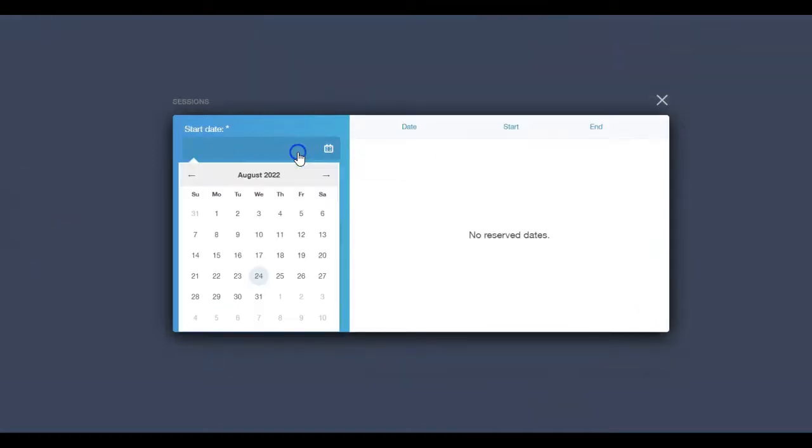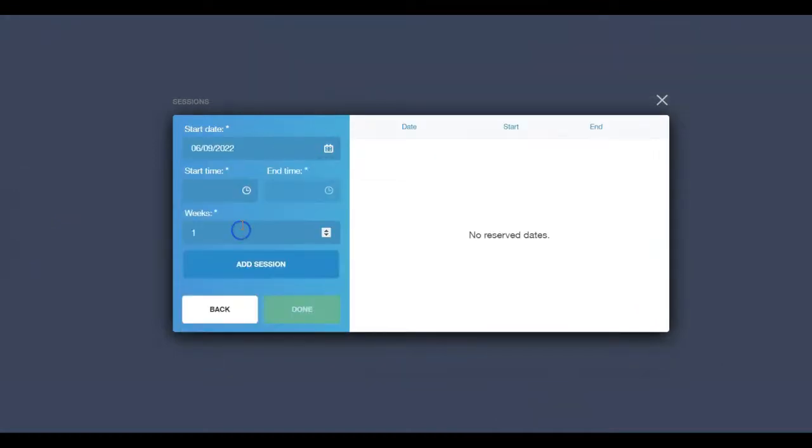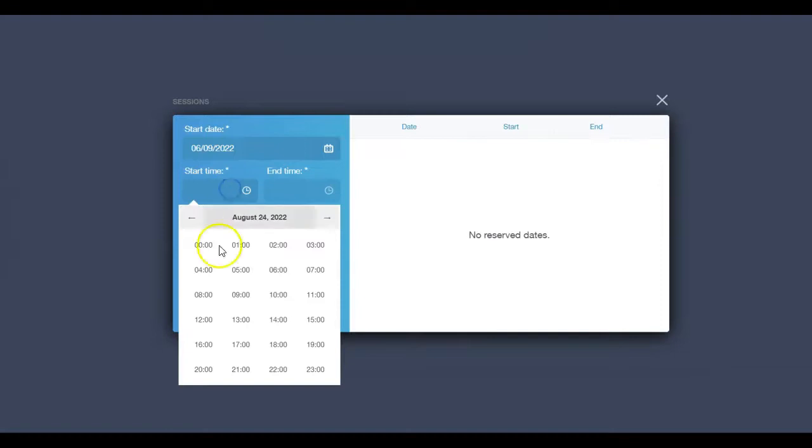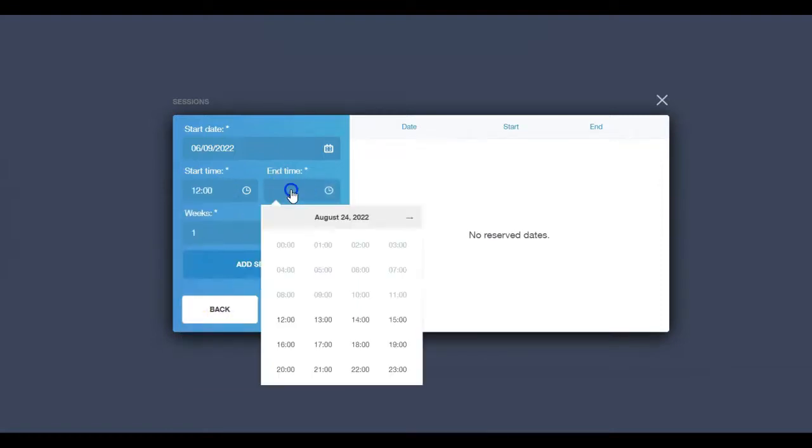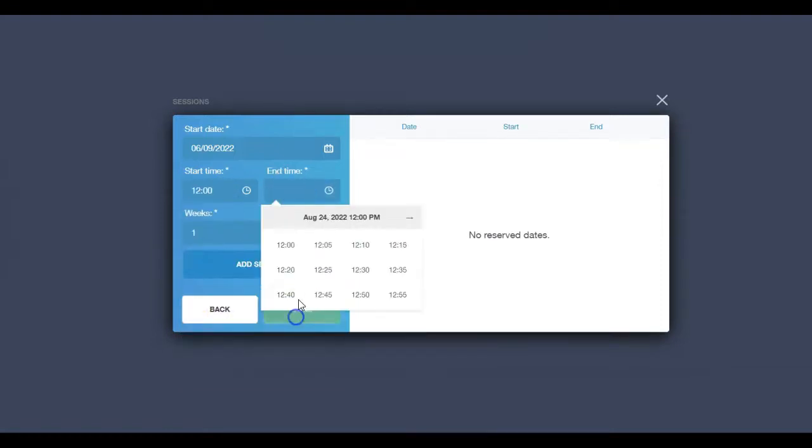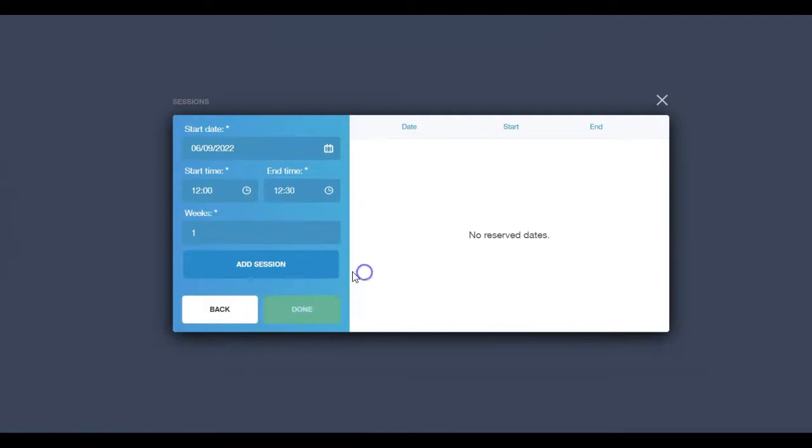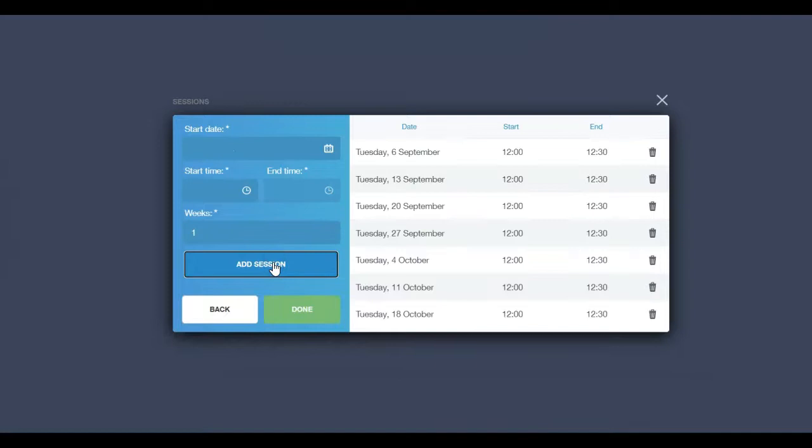To add your sessions, select a start date, start time, and end time. Enter how many weeks you would like your club to run for. Click Add Session to view the sessions. This can be done multiple times if you require more than one session a week. Click Done.